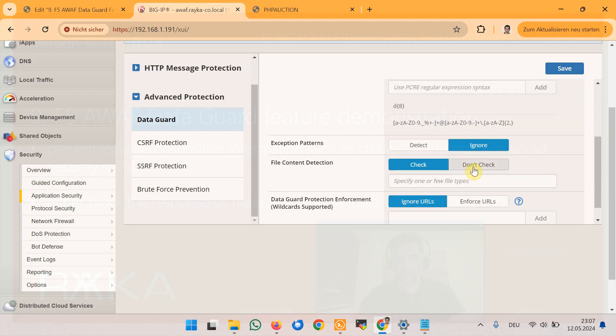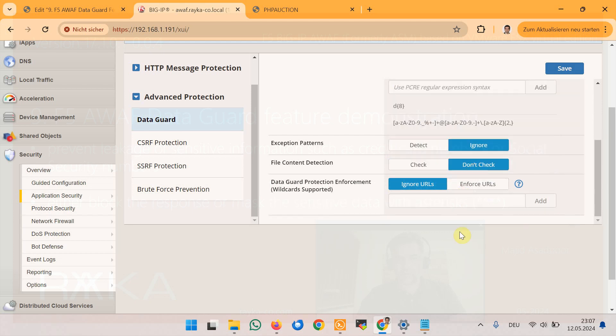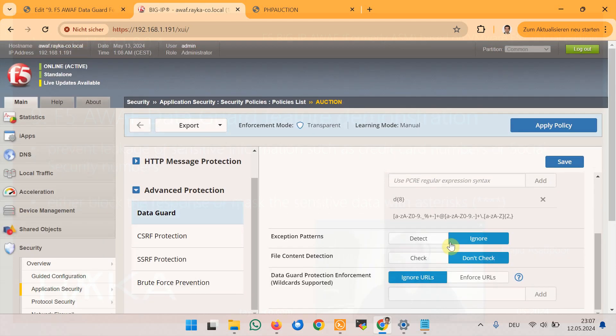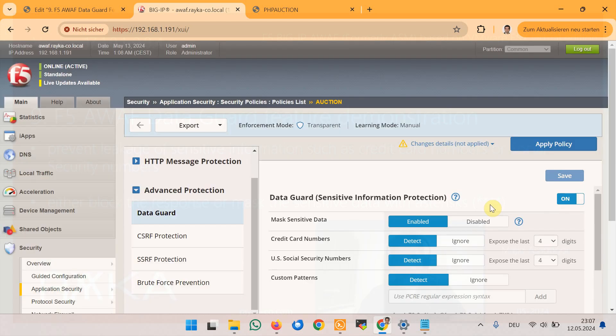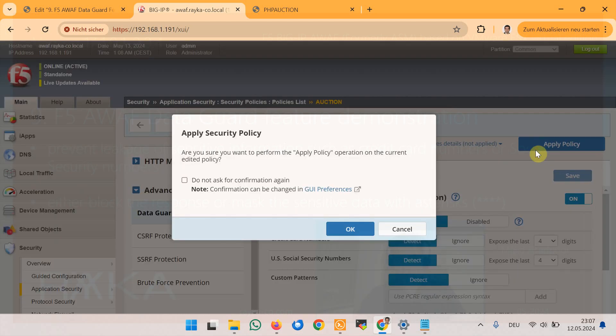But I will not enable in this demonstration and then save and apply the new changes.